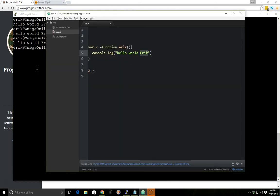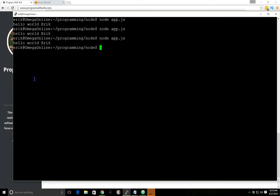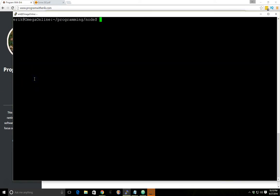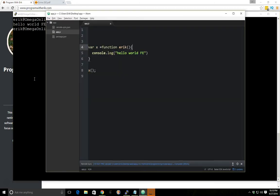I'll just change this to hello world fe. We still get hello world fe.